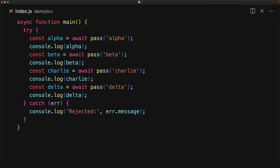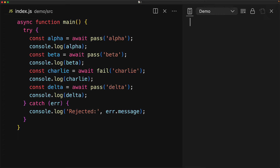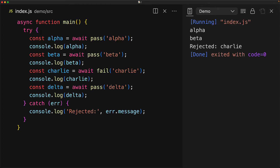We know that at any point, if any of these promises result in a rejection — for example, we fail Charlie — then the await results in a standard throw of the error, which we are catching. And when we run this code, that is exactly what we see: alpha and beta pass, then Charlie throws an error, and we never execute Delta.